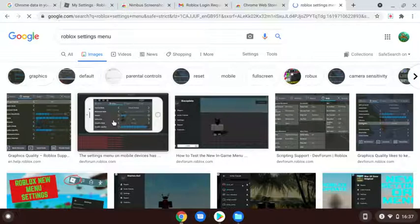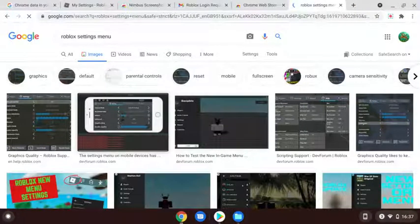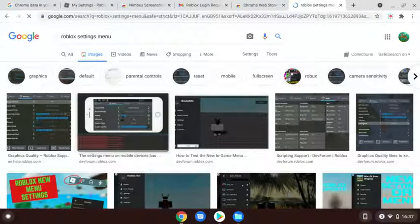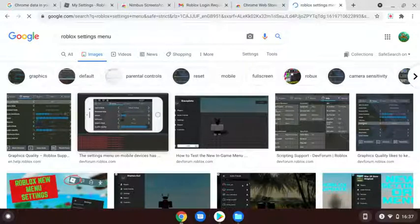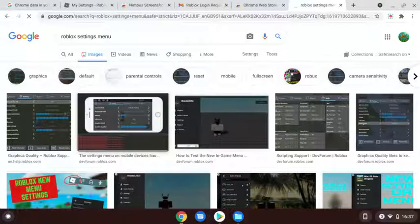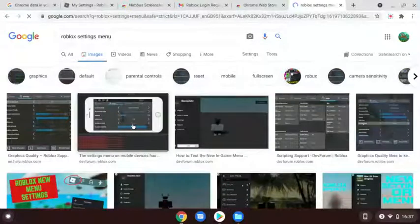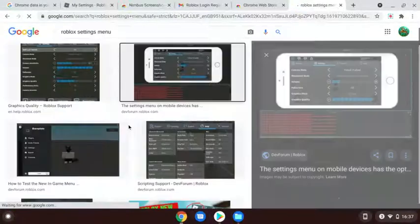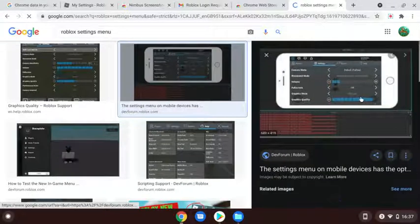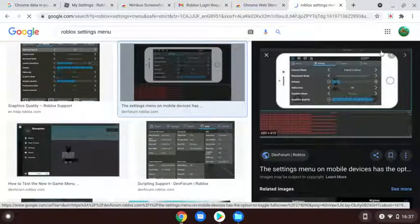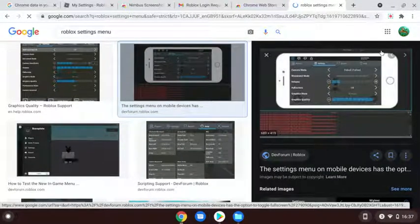So look at this guy's screen. You're going to press the three lines and go to Settings. When you go to Graphics, you see how it's on Manual and then Maximum? Turn it to Automatic. That is going to reduce your lag really, really much.